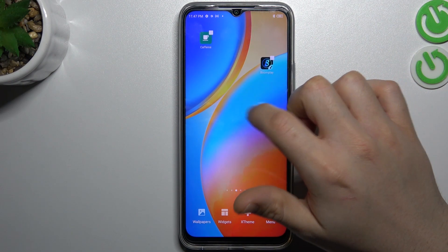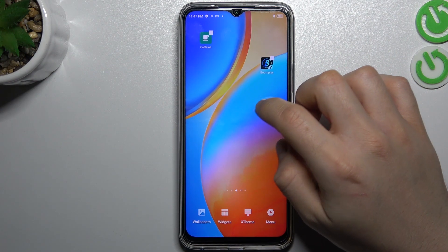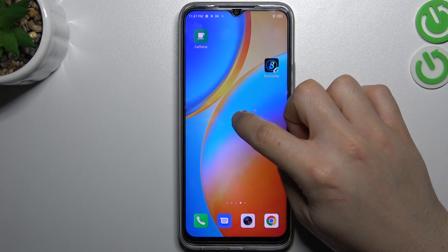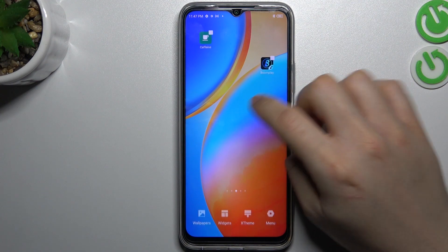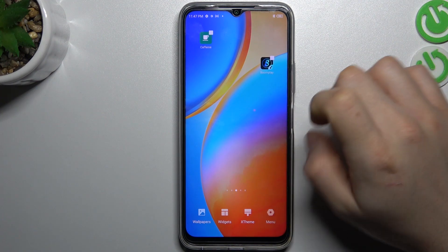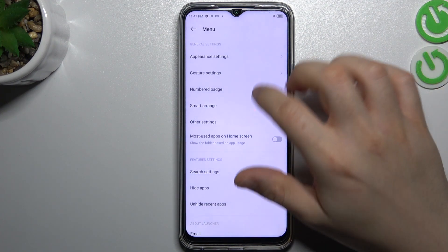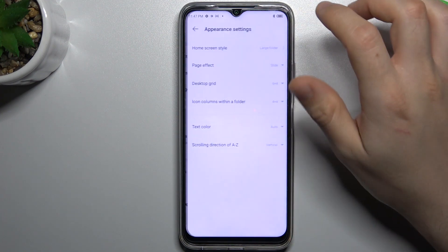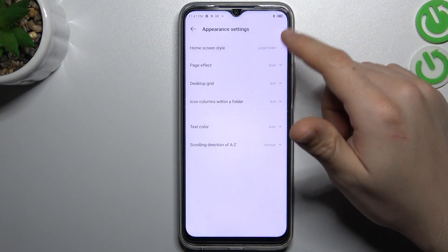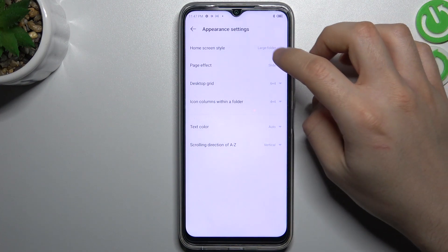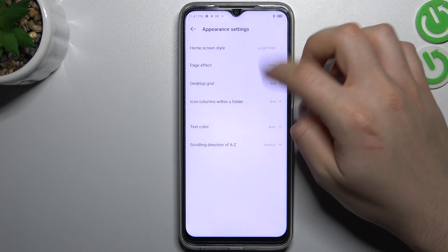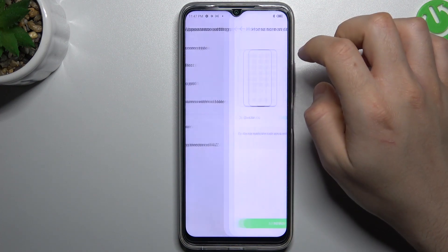Now we can go to the Appearance settings. To do it, just hold your finger again and go to the menu. Now choose Appearance settings, and as you can see you have a few options to change here.